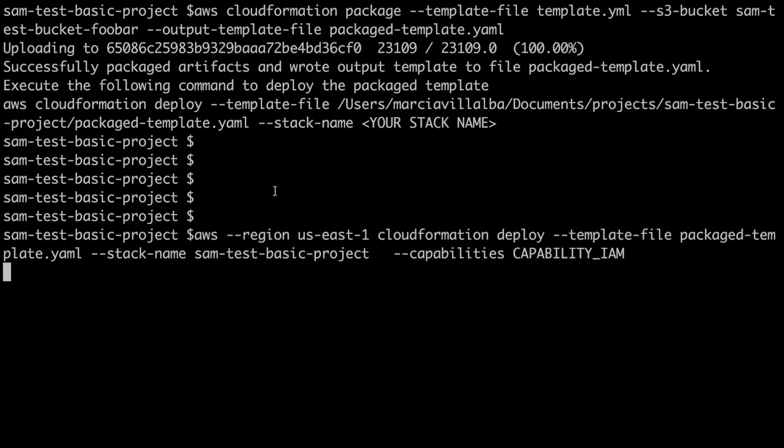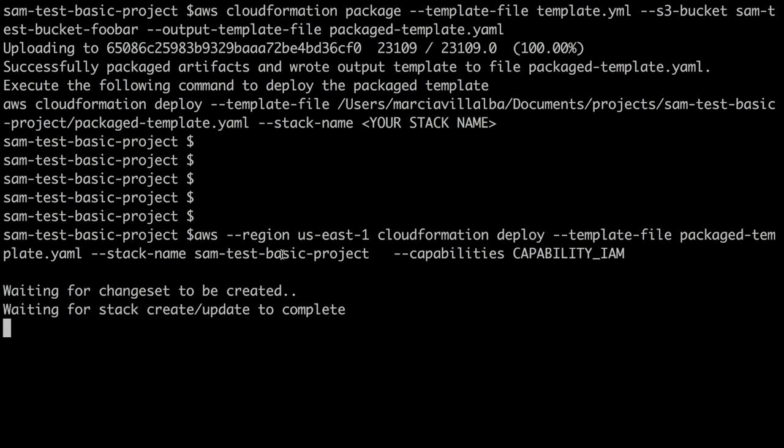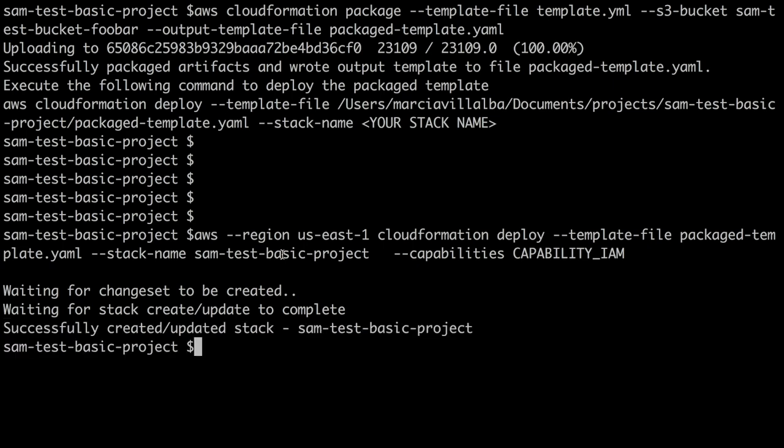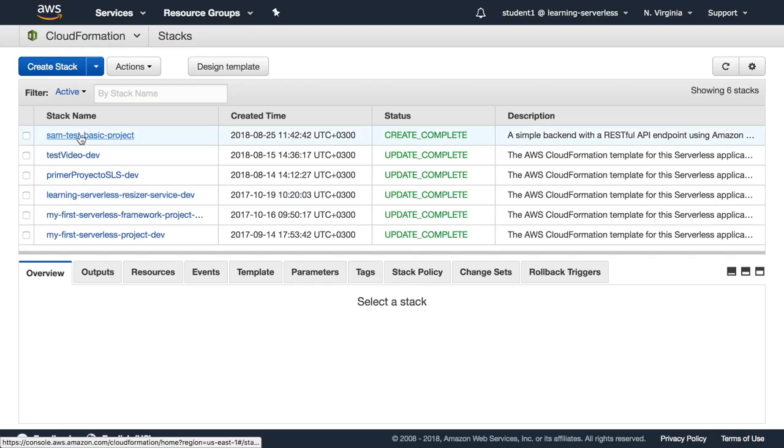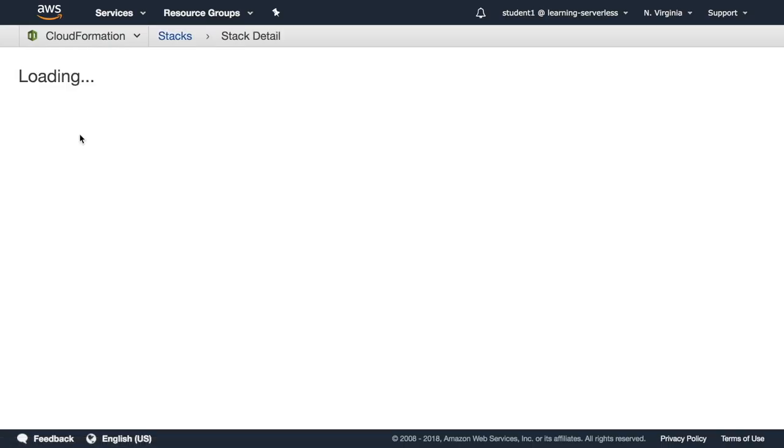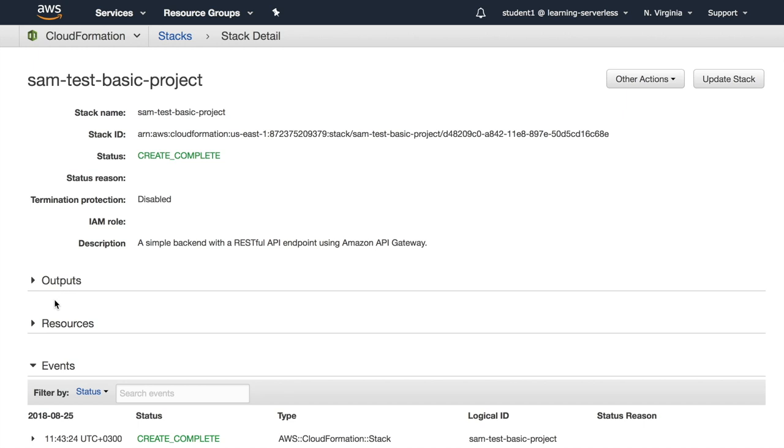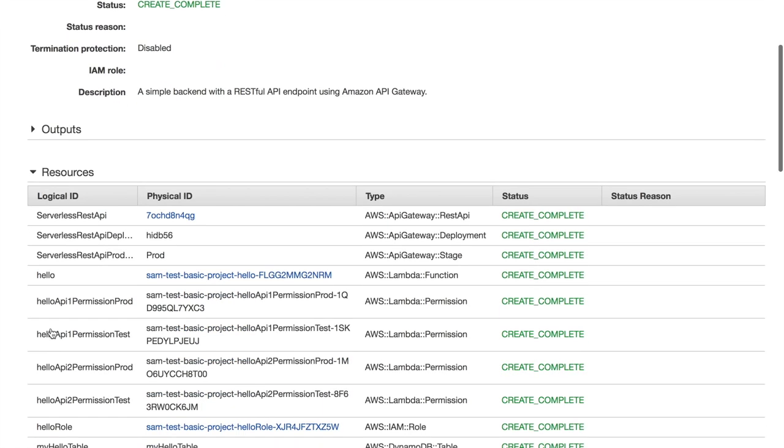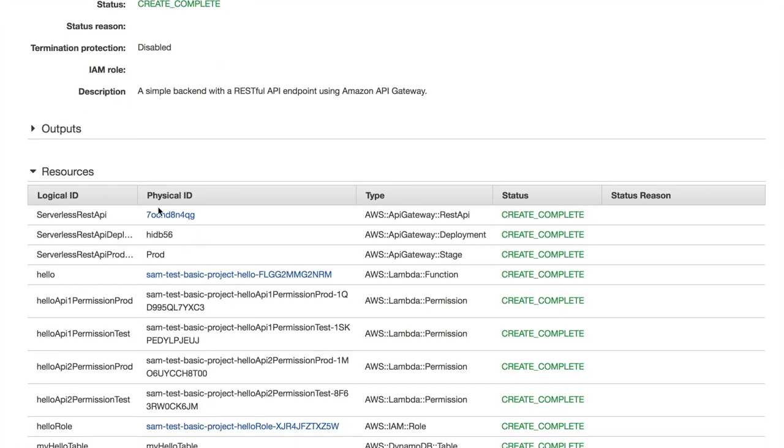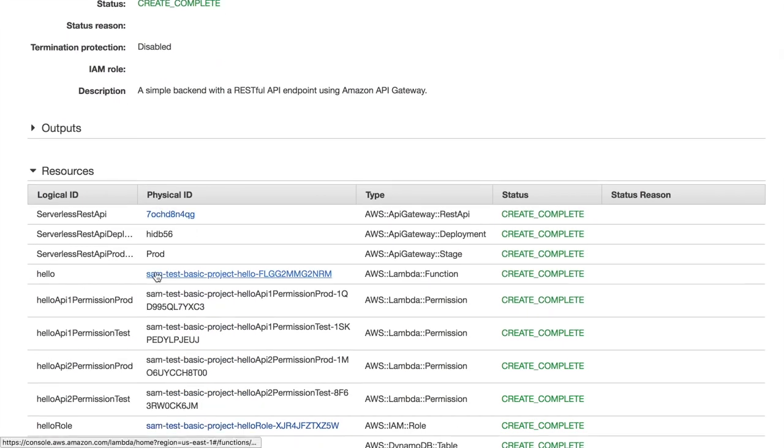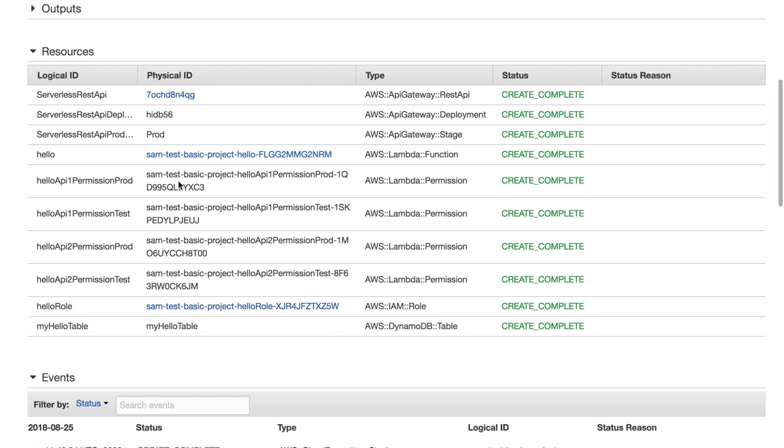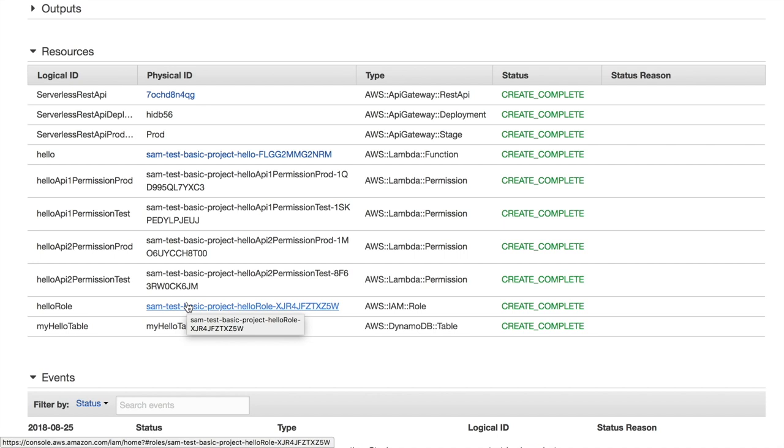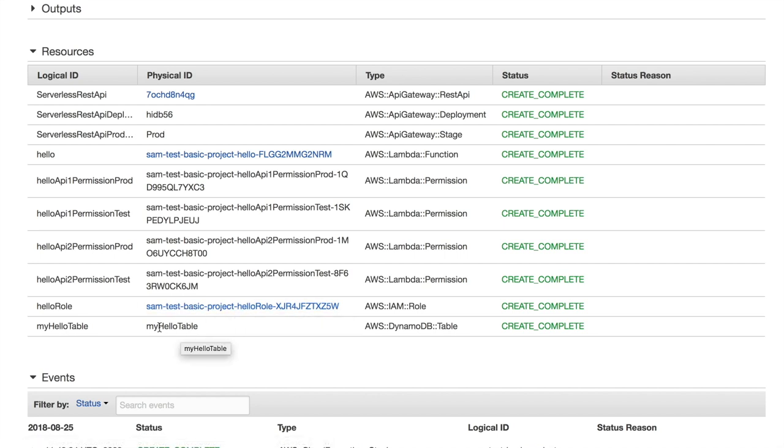Now we can package this and deploy. To package, we'll run AWS CloudFormation package as we did before. We can see the package file, then we can run the deploy of the CloudFormation. We can go and see what is going on in our CloudFormation stack and also check the Lambdas and the API Gateways and the DynamoDB table.